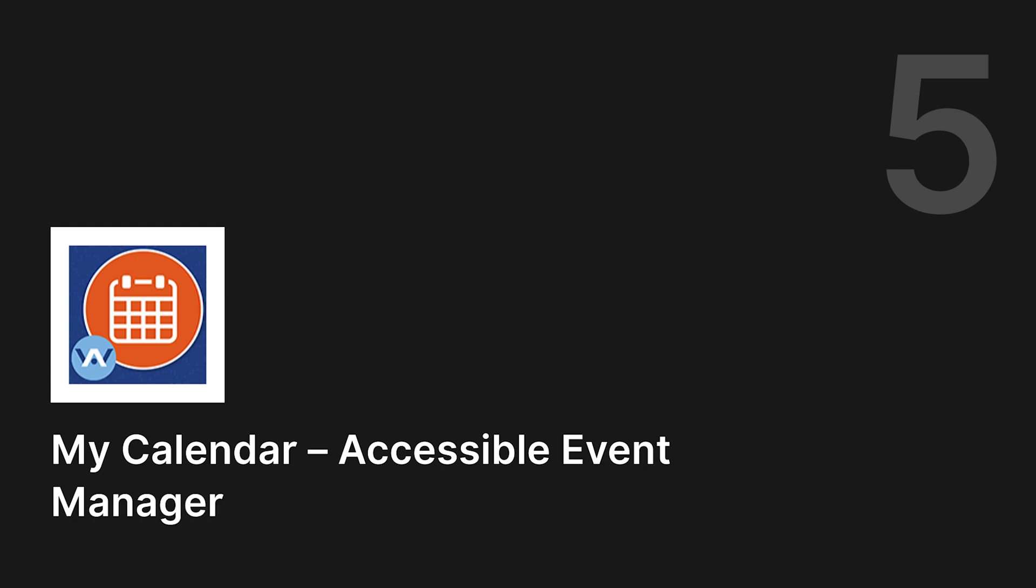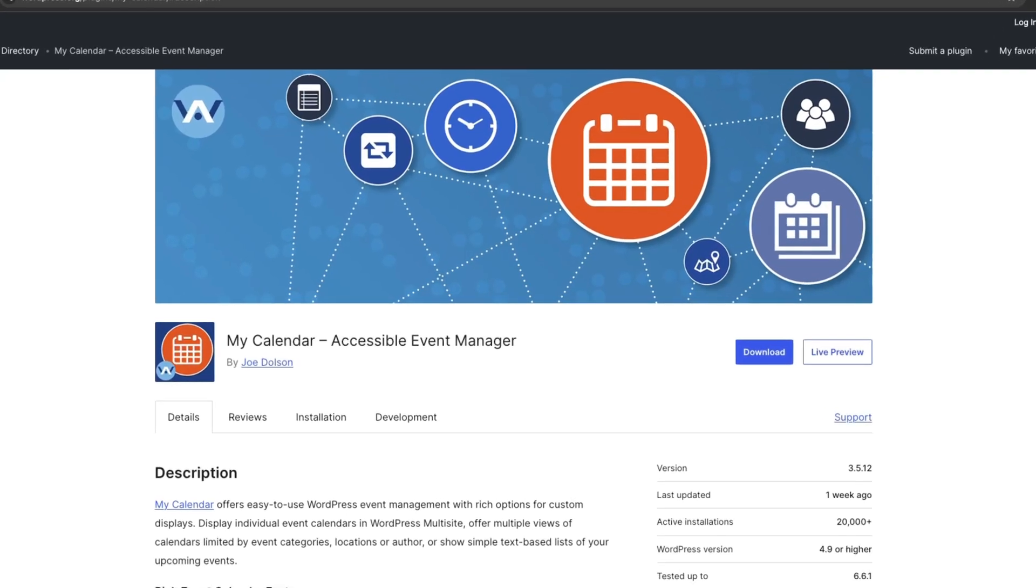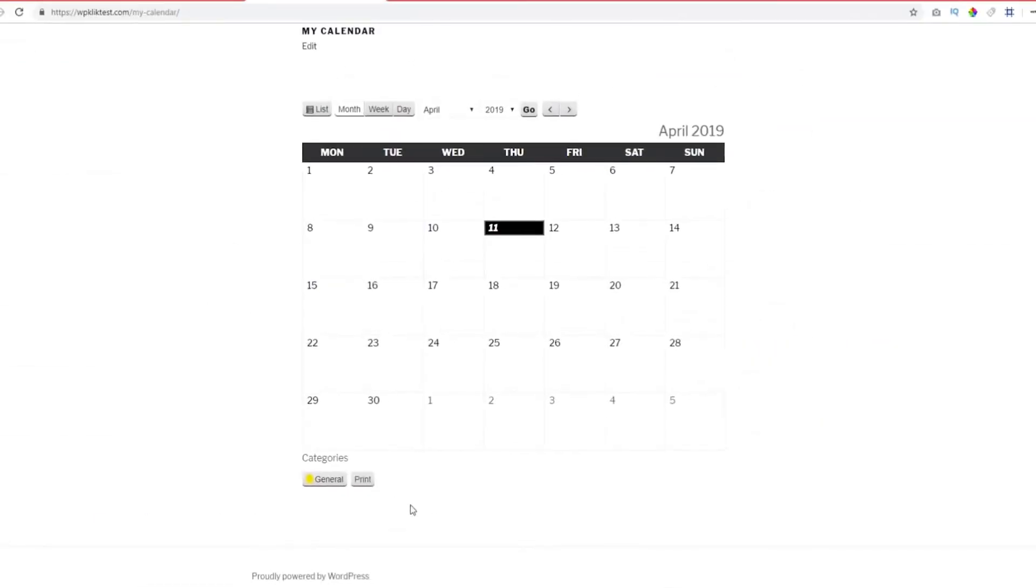Number five, MyCalendar. MyCalendar is a versatile plugin that makes managing events and appointments easy. It has different layout options like a traditional calendar view, list view, and grid view.